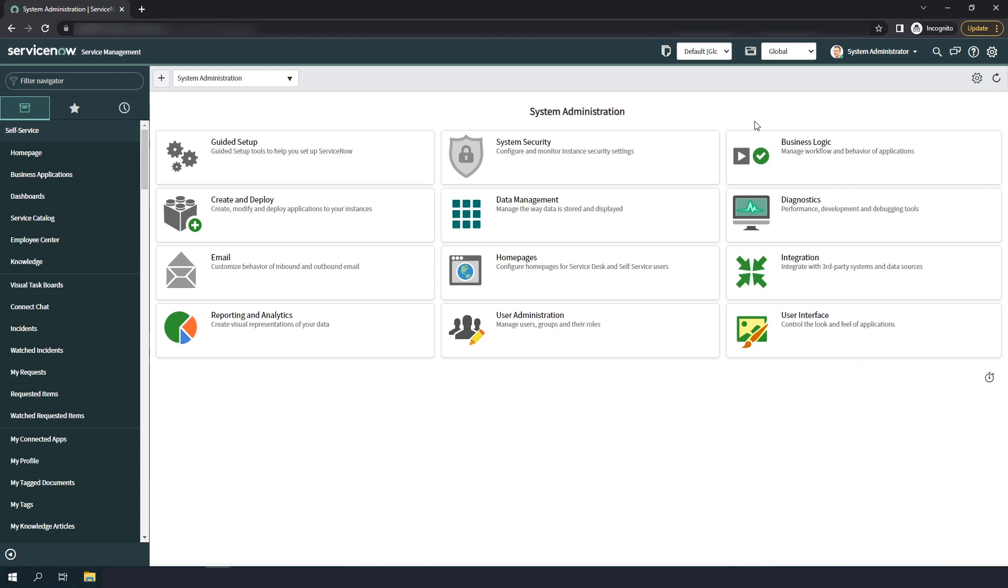In order to keep the integration as clean as possible, we're using the out of the box contracts module to store the warranty information, which allows us to store and display multiple warranty line items for each Dell asset in our system.